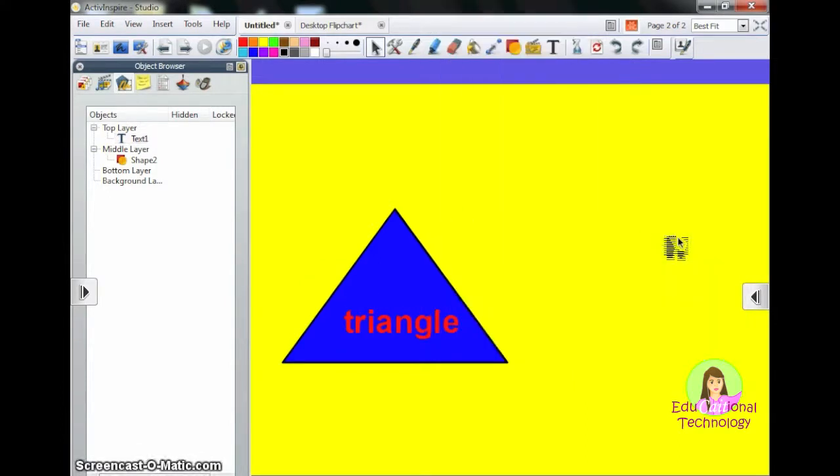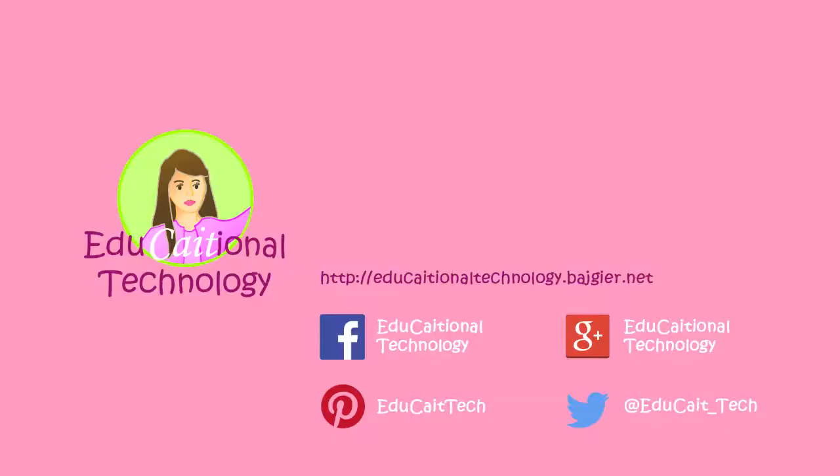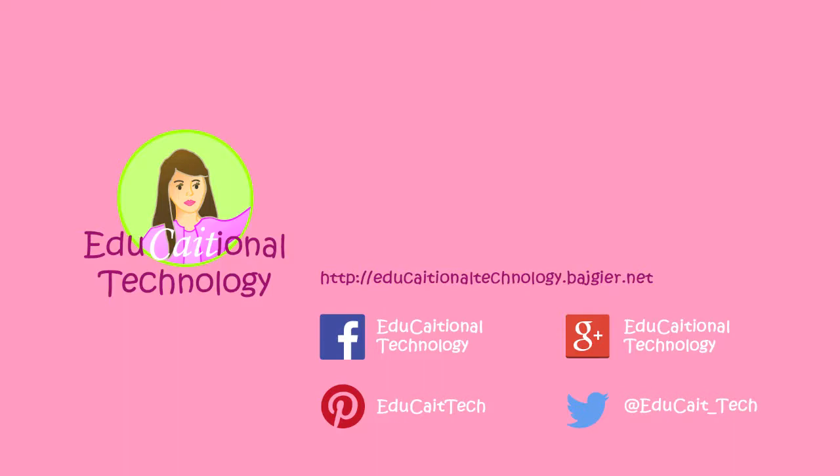Well, that's all I'm going to show you today. I hope you found this helpful. Please stay tuned for more tutorials where I get into some of the fancier things that you can do with ActivInspire to create really engaging lessons. Thank you. Please check out my blog, Educational Technology, and follow me on Twitter at Educate Tech and on Pinterest again at Educate Tech. And you can follow me on Facebook and on Google Plus. Thanks. Have a great day. Bye.